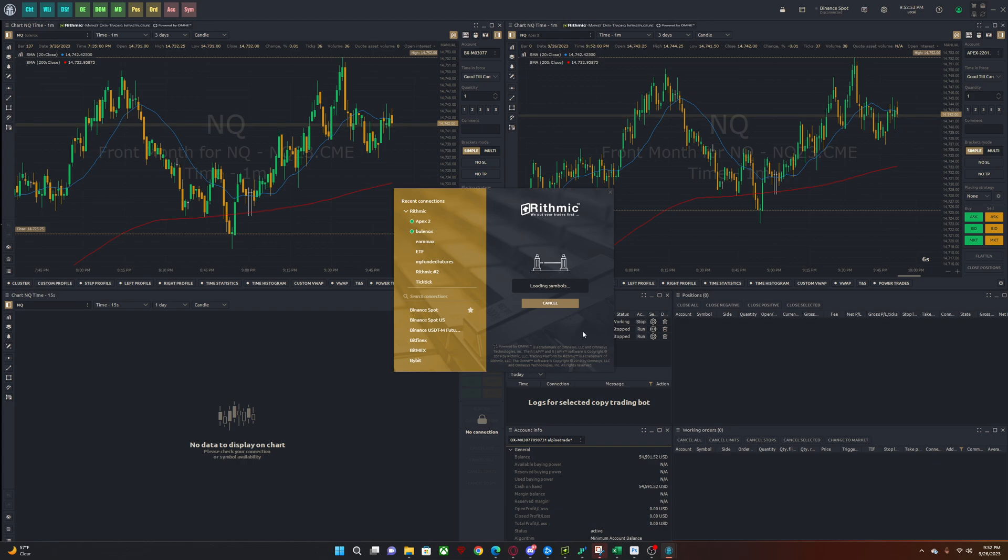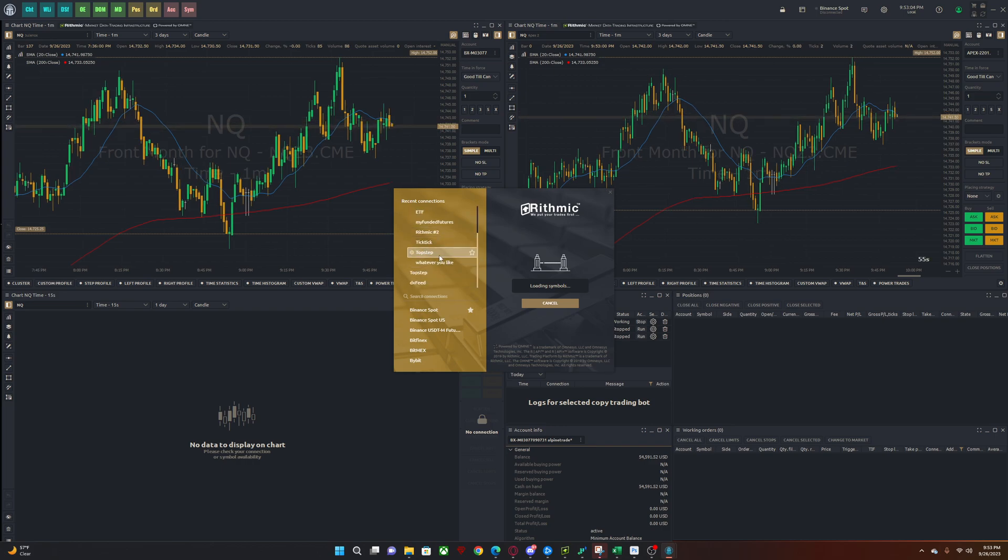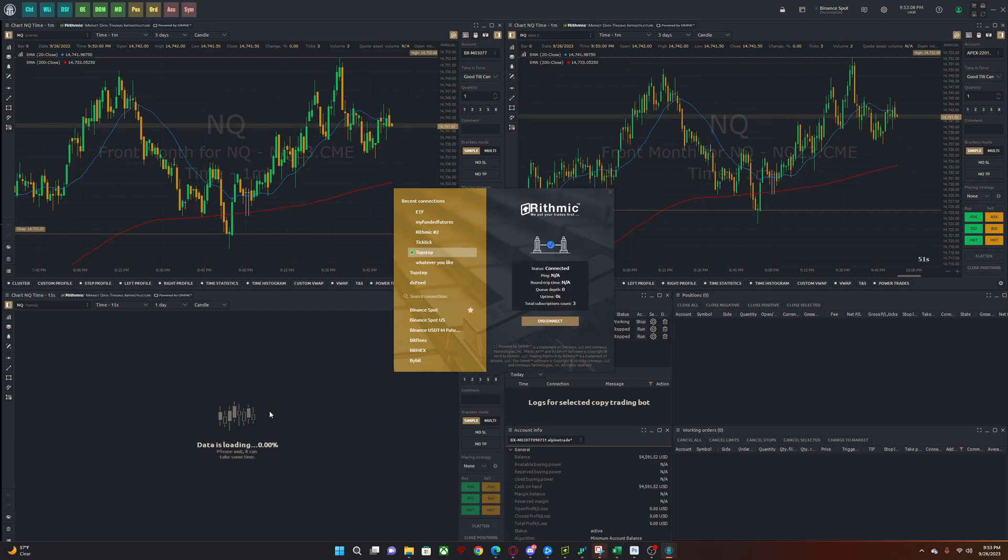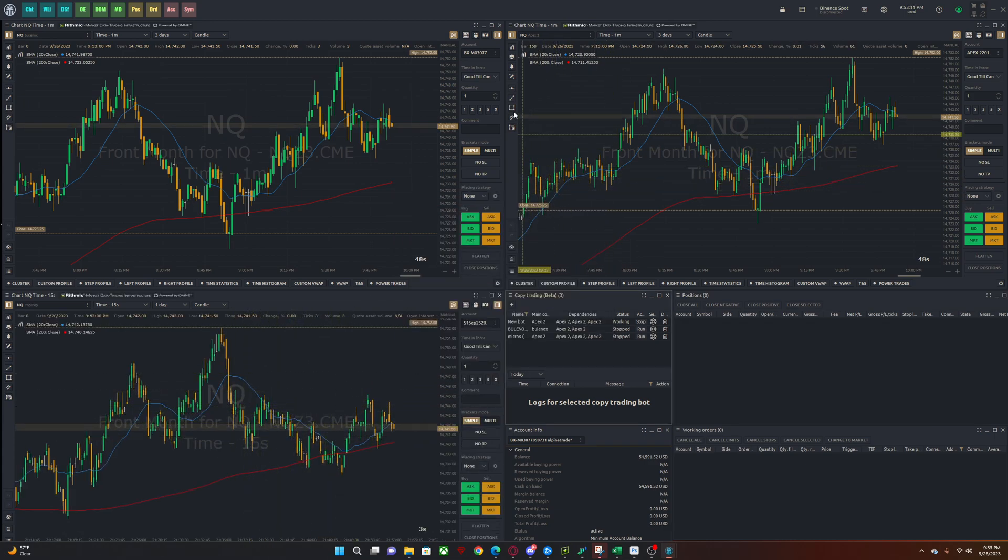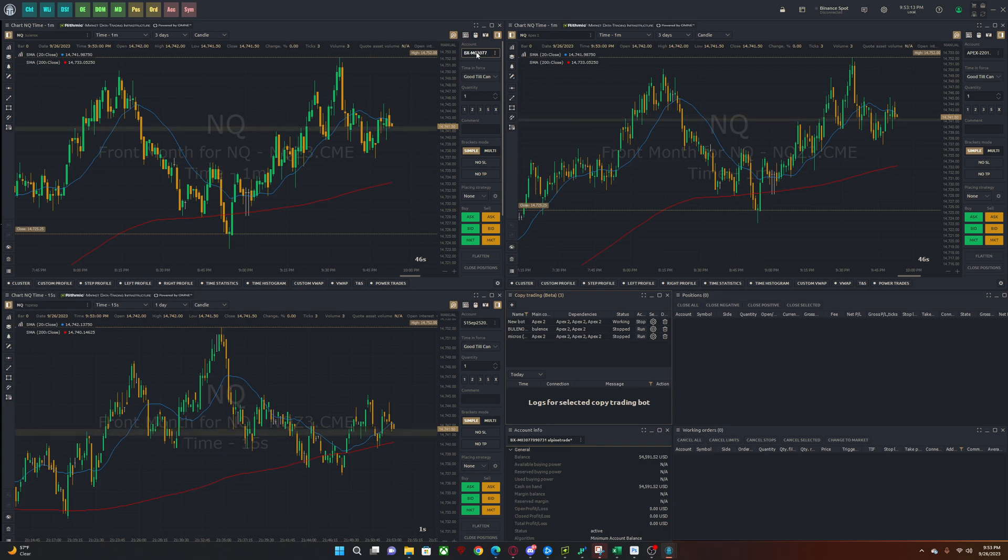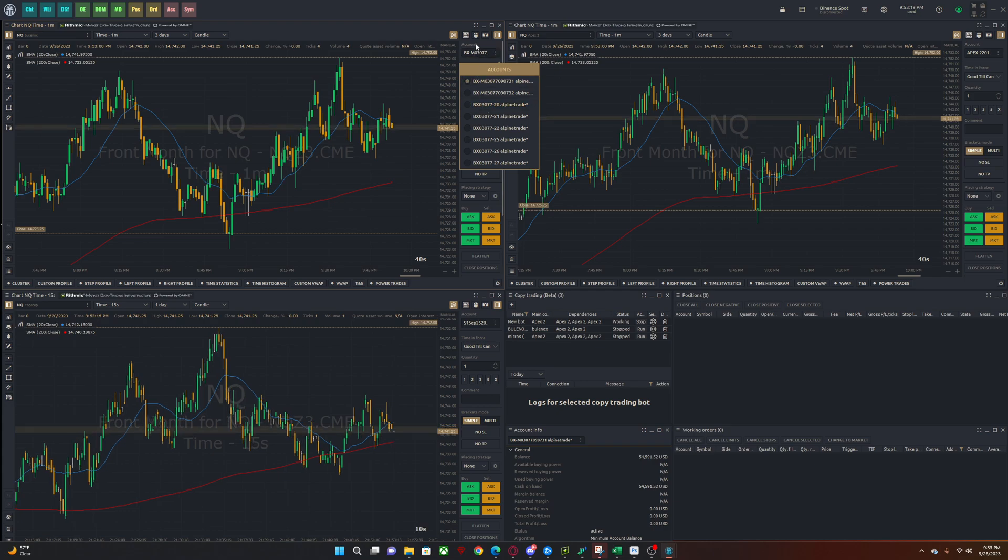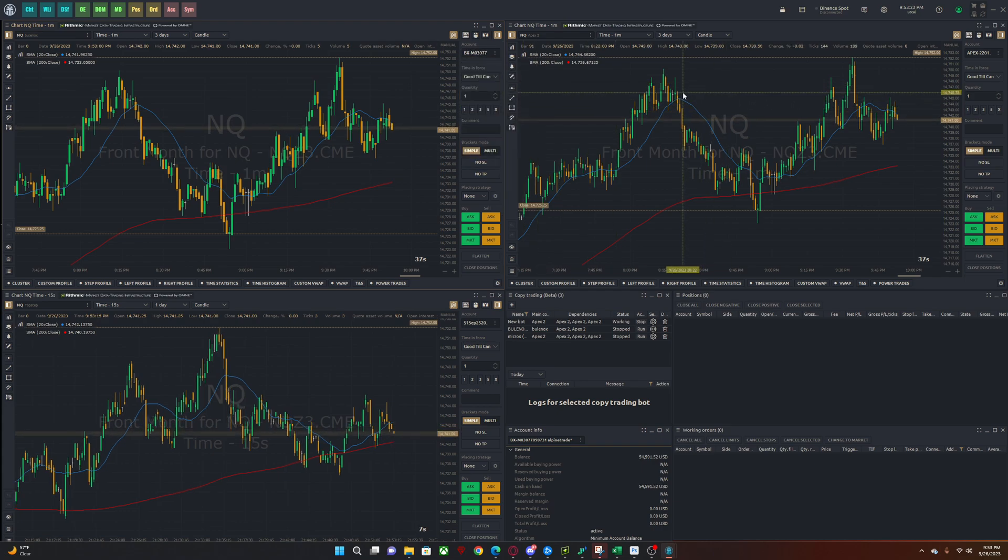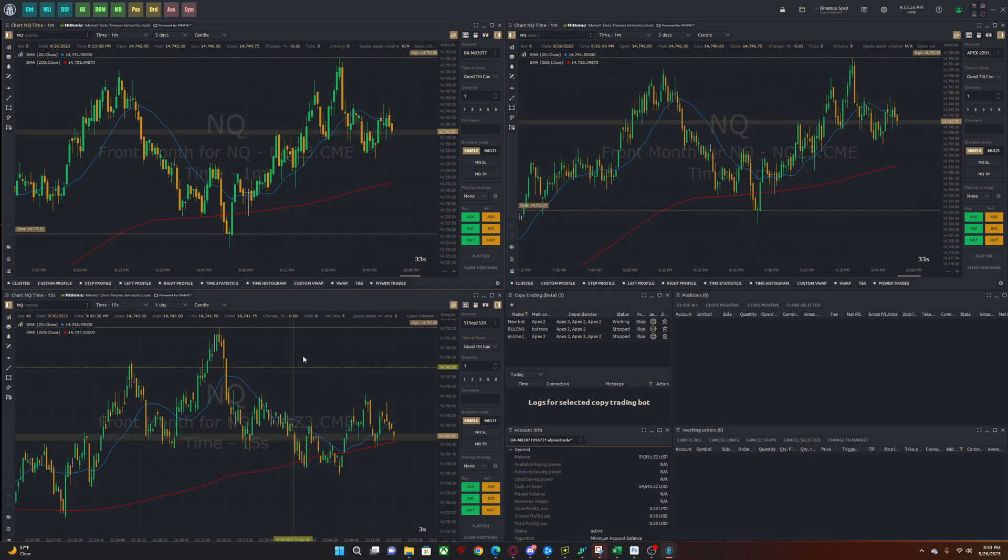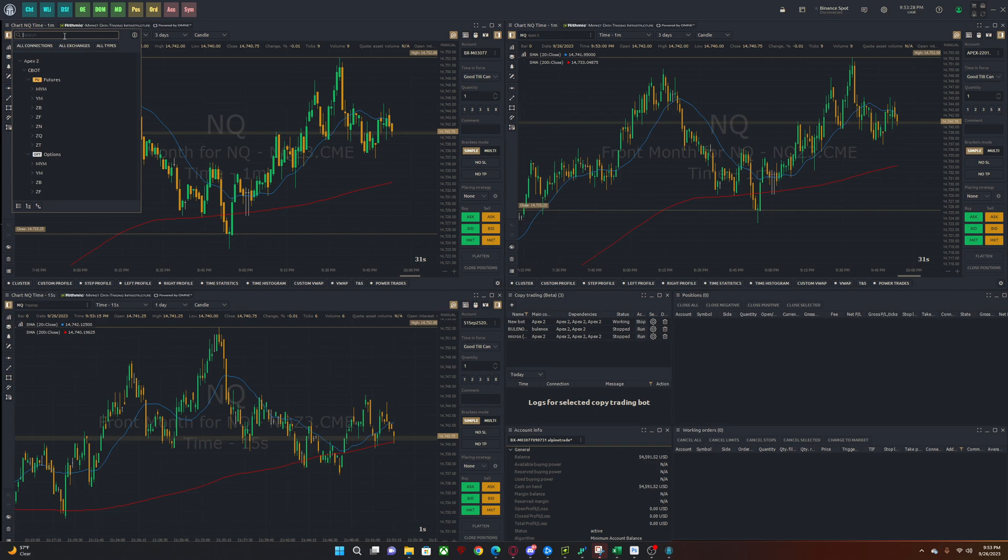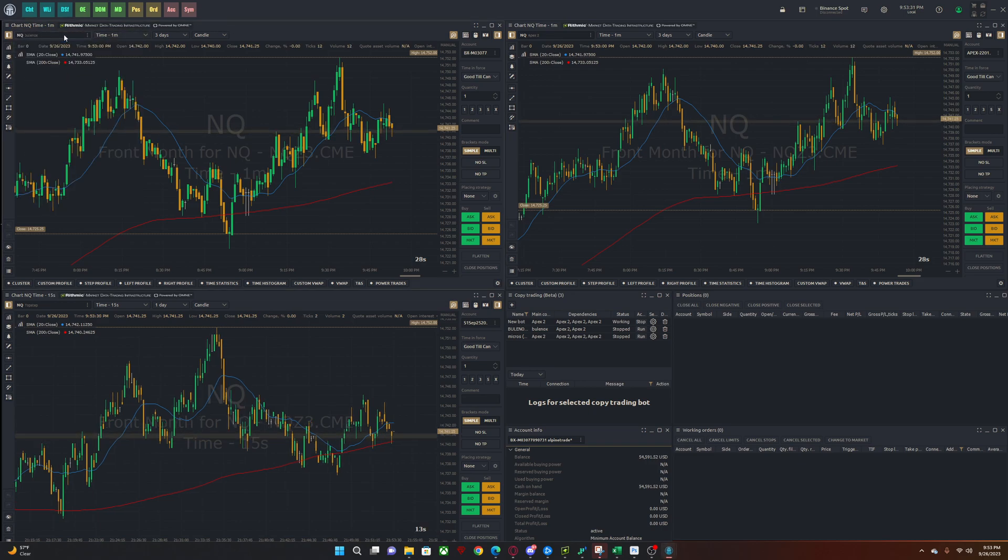And I'm going to show you next the biggest issue that people come across. And that is: how do I select what account I want to trade on each chart? So let's wait for this to log in. Once it's green, it's good to go. And you will see the chart show up here because this is my Top Step chart. But when I click, this is my Bolonox. If I click here, I don't see my Apex accounts. I don't see my Top Step accounts. How do I get them to show up here? That is something that people are confused about.